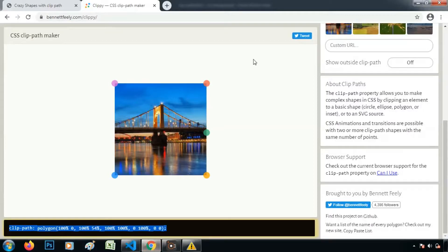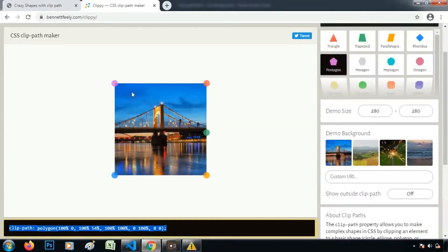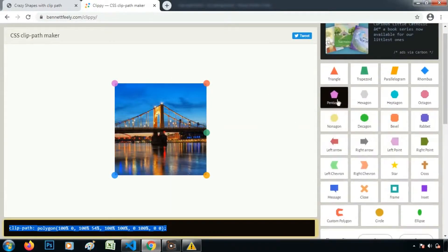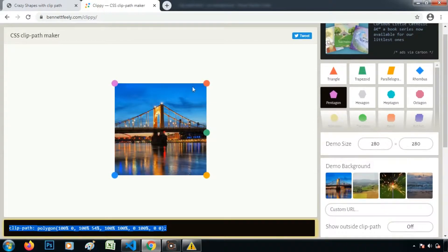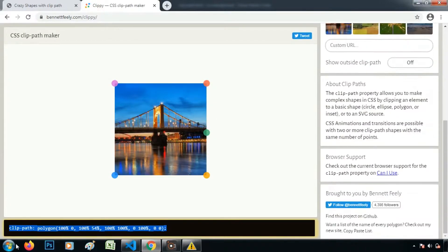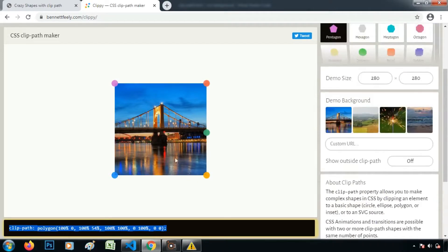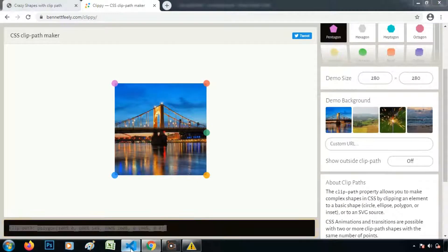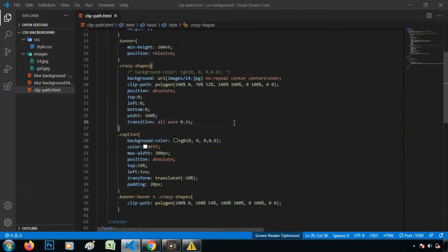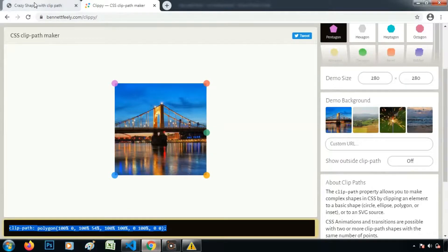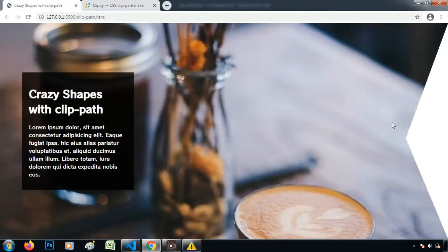Means agar we have created any shapes with pentagon, then pentagon me jho change karne ke baad jho yaha pe CSS generate hooghi, then uske case me ye hover effect jho hai transition waala woh uspe work karayega. Thikai.